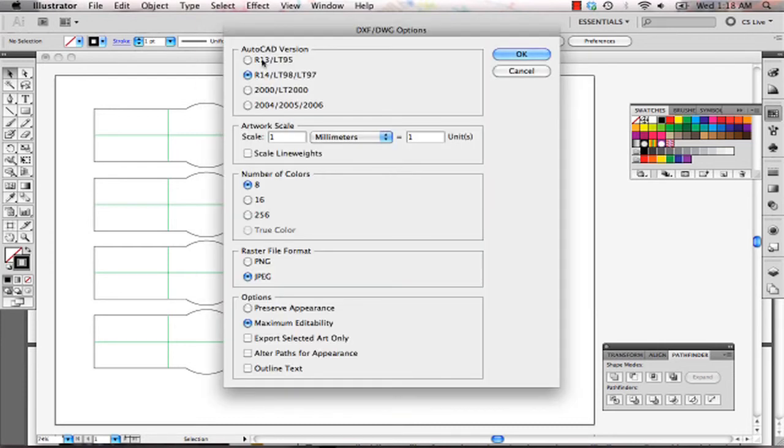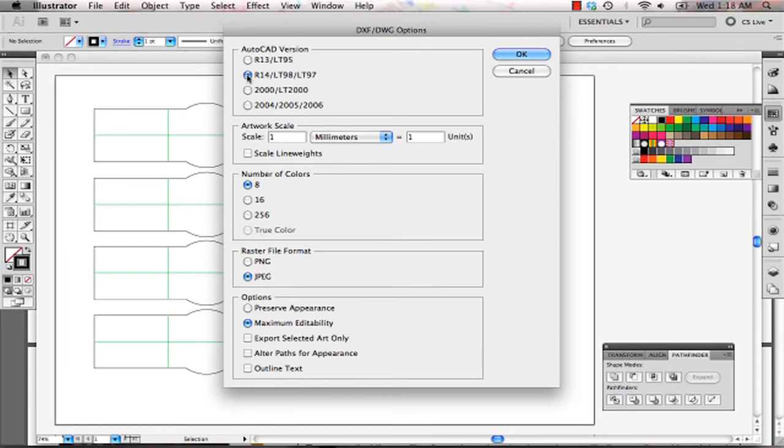Now, this is where you have to refer back to your sheet. For Illustrator, the sheet says select R14. Make sure your artwork scale is one millimeter equals one unit. Number of colors, try to select eight.